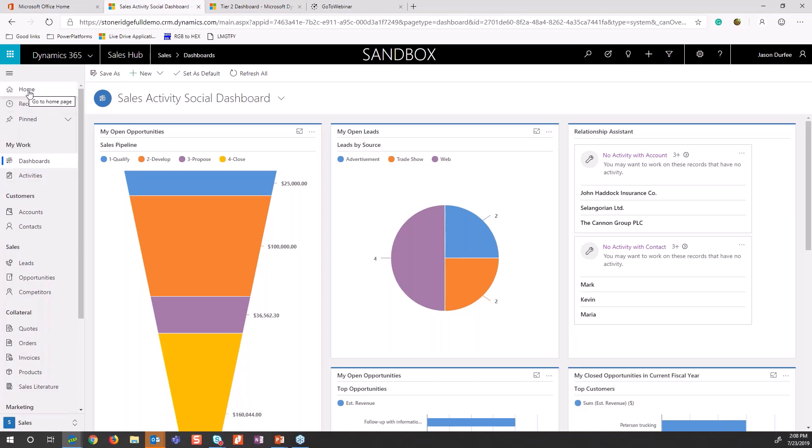I've got my home button where I can get back to my dashboard at any point in time. The nice part with the home is we can actually set that to any page. If you don't want it to be a dashboard, maybe you want it to be the account view, we can set that as the home as well.